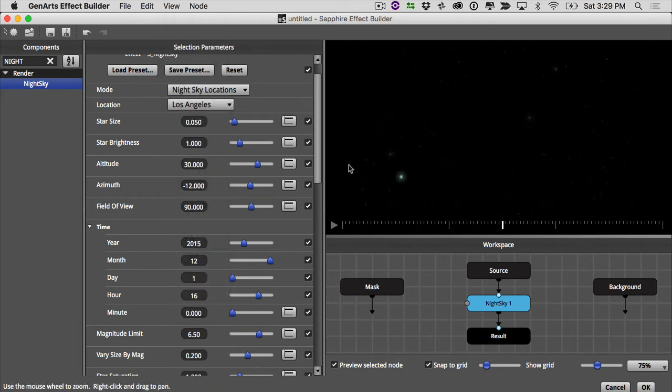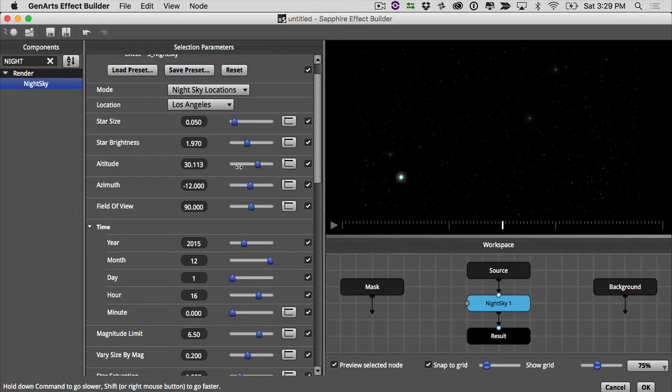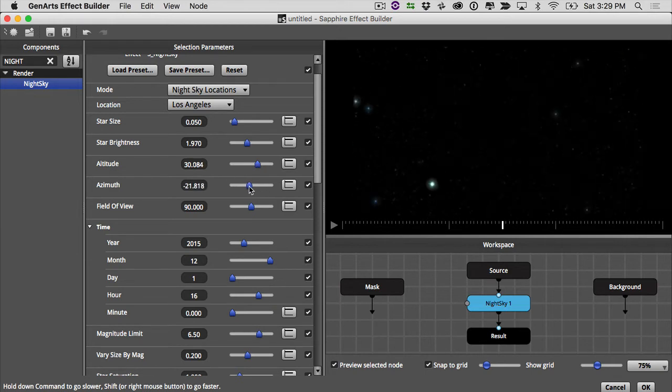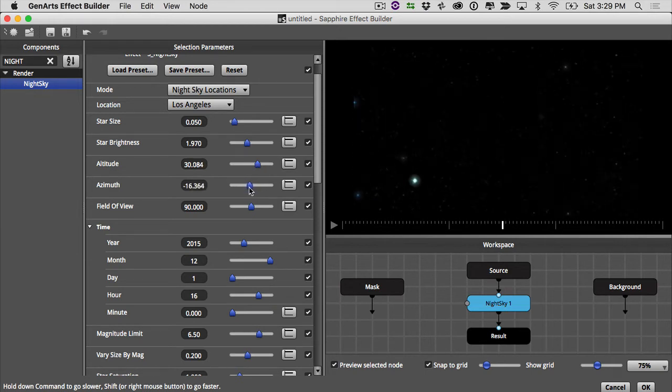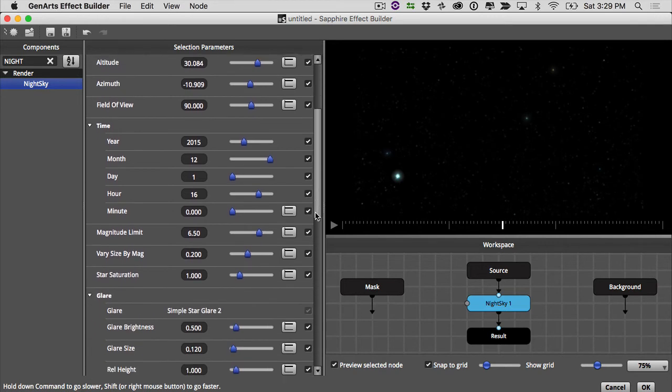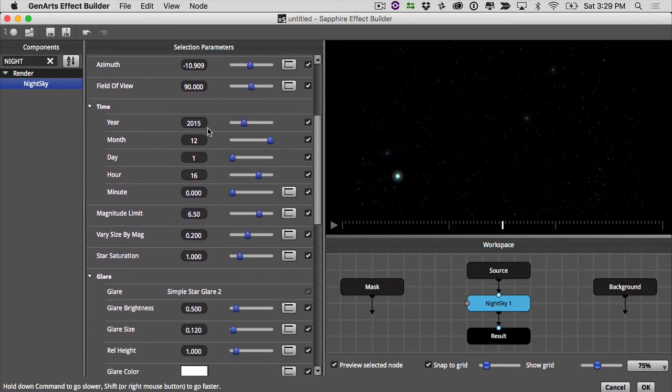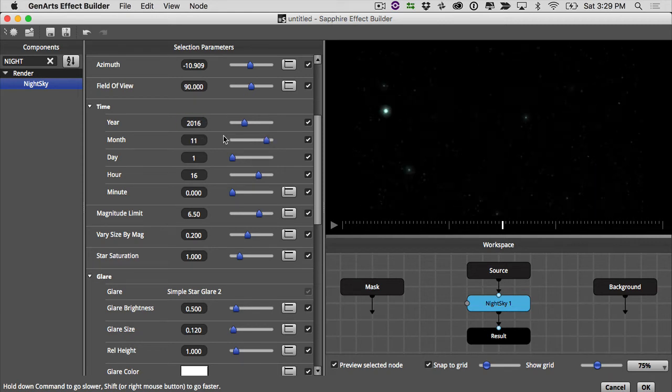All right. Now they're a little bit dim, so I'm going to bump up my star brightness. And now we can adjust the altitude and azimuth if we want to. You can also change the time of year. It's 2016, so let's do that. And it is September right now.